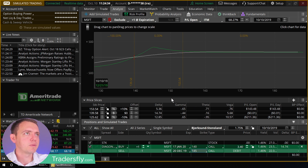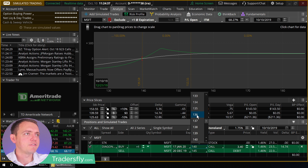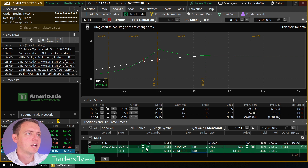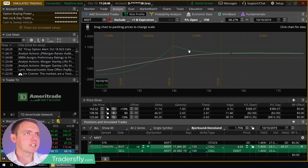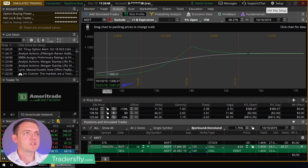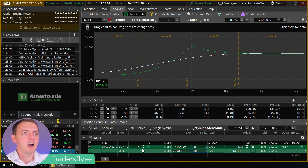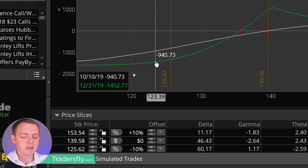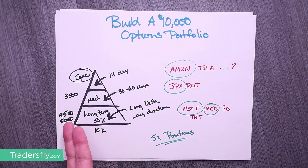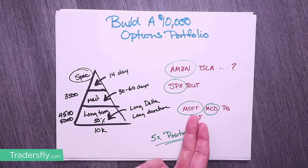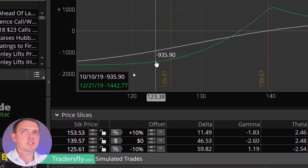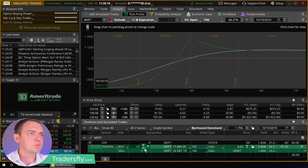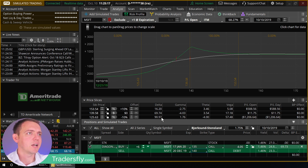Looking at the risk profile, it's very similar to a covered call strategy. I can tweak the curvature — maybe I don't like it that far out, so I'll bring it back in because I think the market might be a bit toppy. Now I'll bump up the contracts. Right now we're using only about $1,600 on four contracts. Since we're trying to spend roughly $4,500, I'll spend about $2,000 on Microsoft and maybe another $2,000 somewhere else. I'll bump up to about six contracts — that gives me a nice situation.